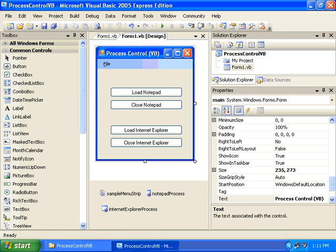So this simple example demonstrates two ways to launch a Windows application from within our application. The first method is simply by setting the properties of the process control, and the second method is to set the properties in code.